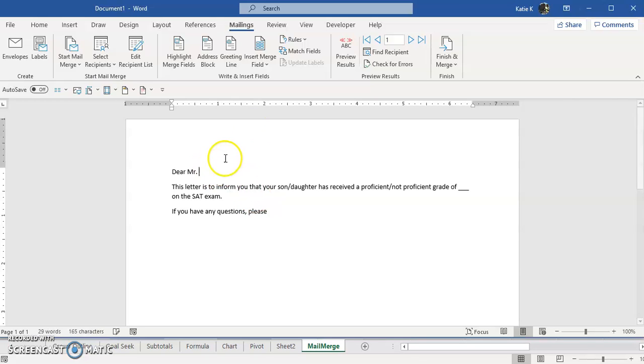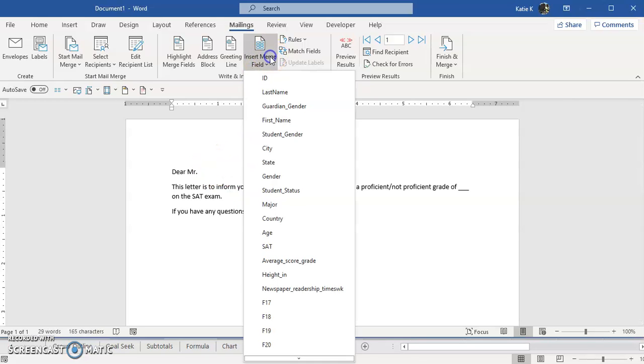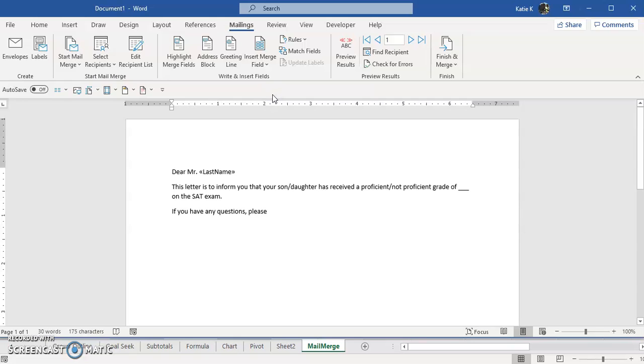Then I'm going to insert a regular field. I'm going to insert the last name in there.